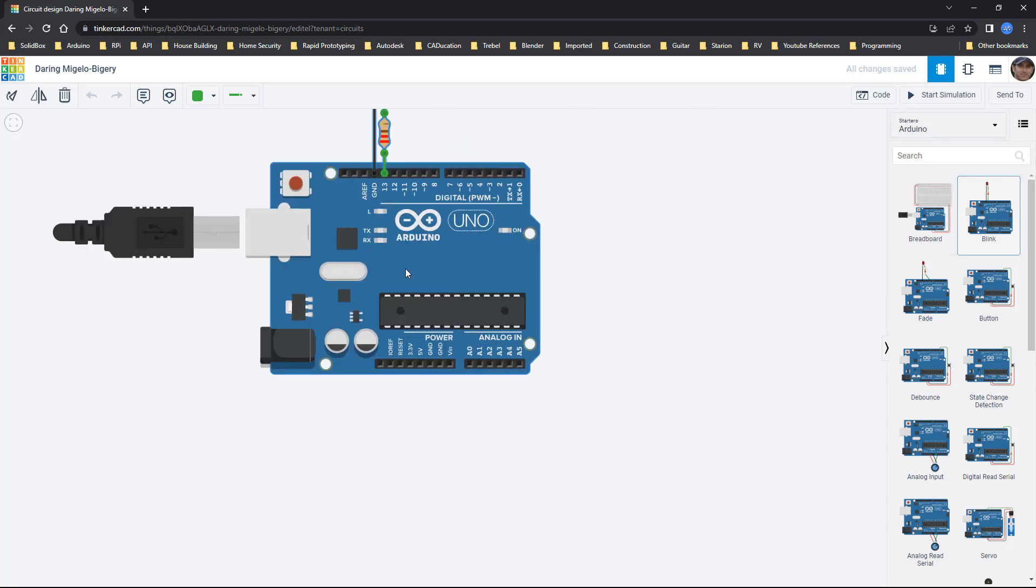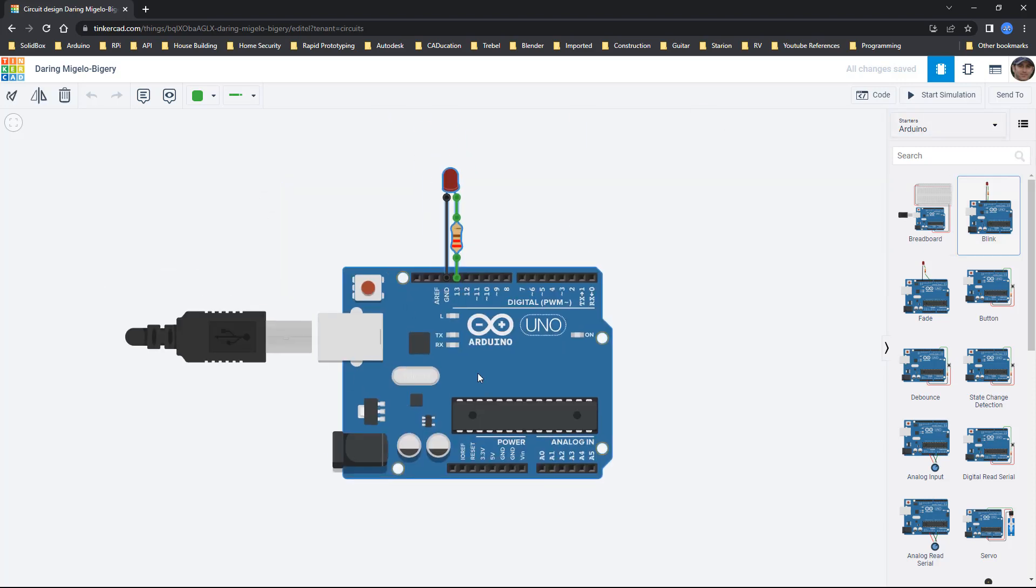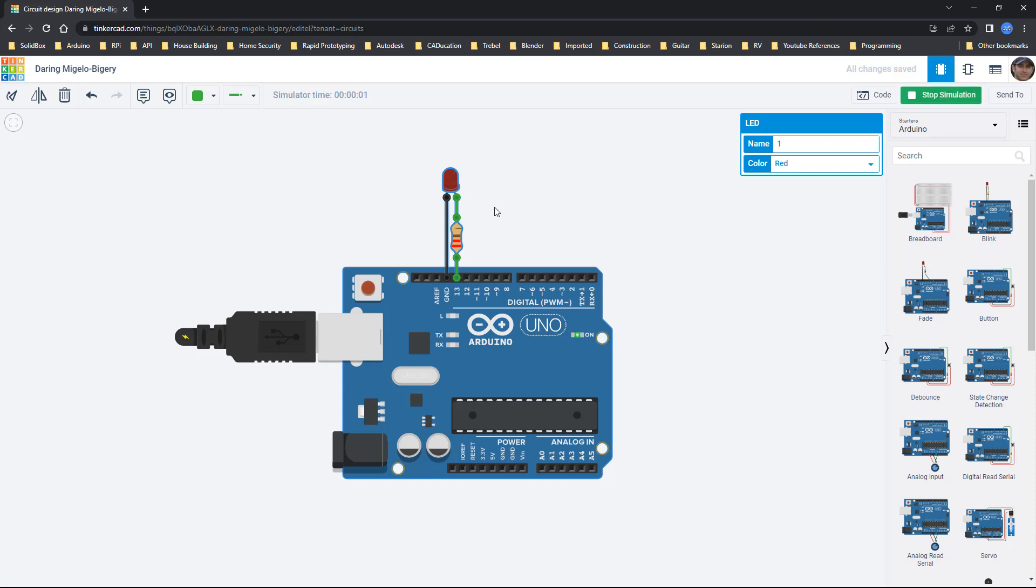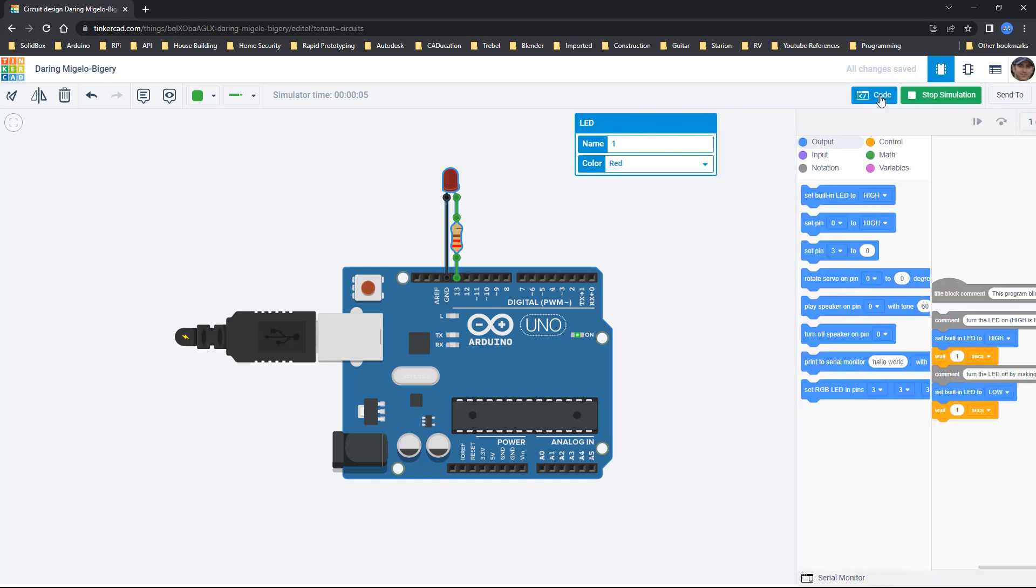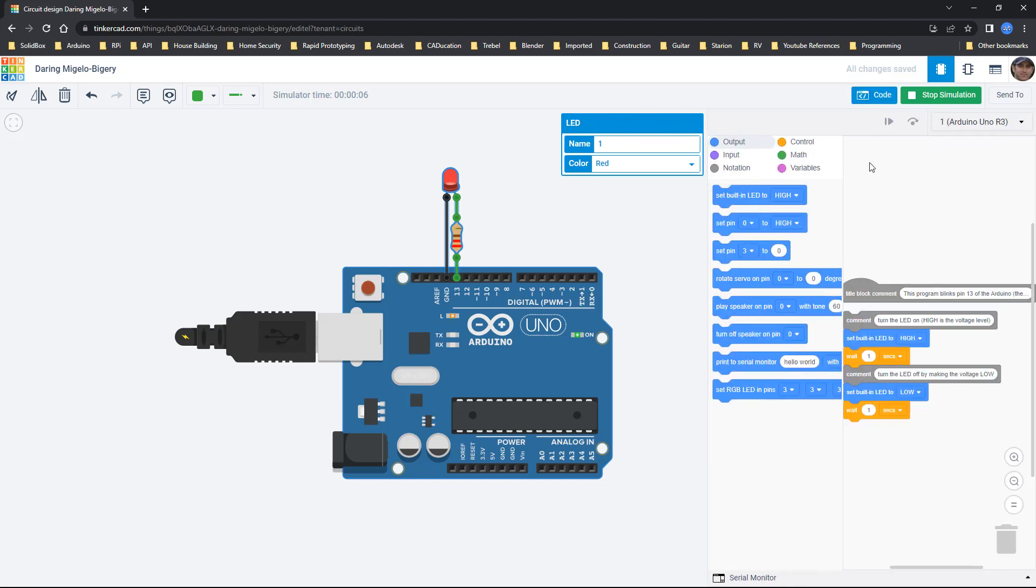When we use blink and just place this on the screen, this is one of the first tutorials that you'll go through if you get an Arduino for the first time. We're going to start the simulation and you can see that the LED is blinking. Inside of here we can also click on code and we can see the code for ourselves.